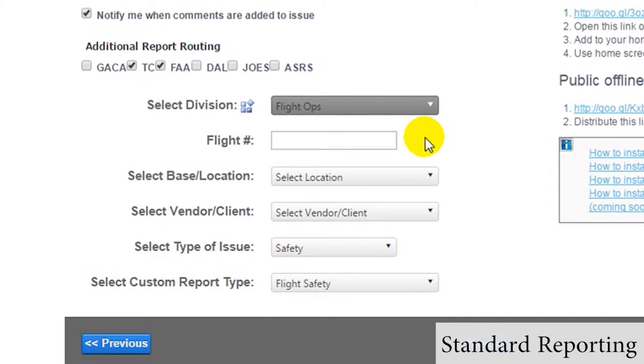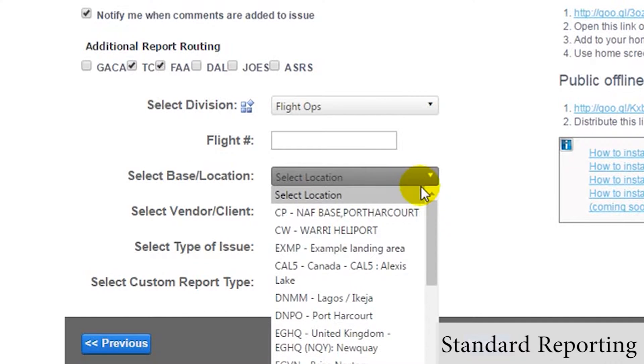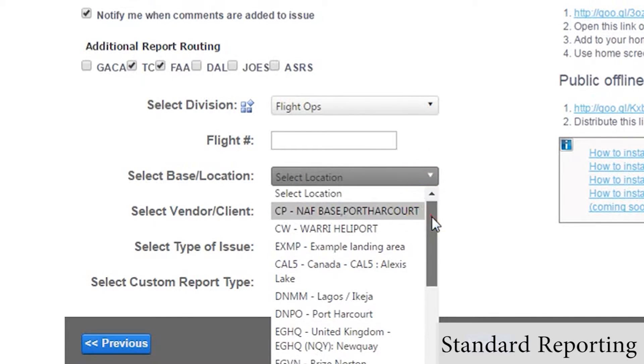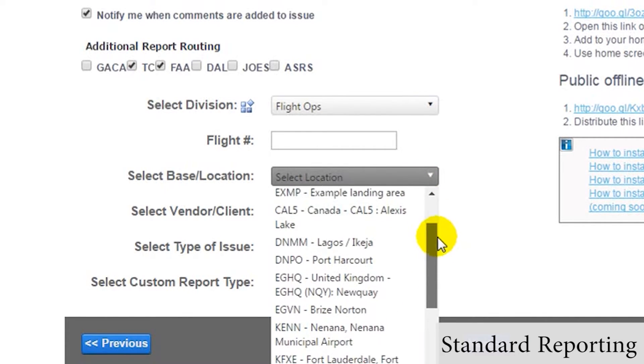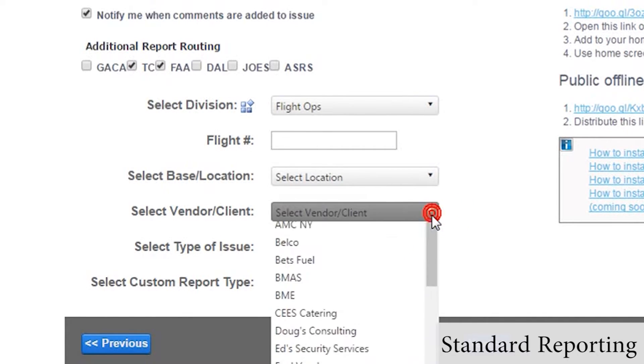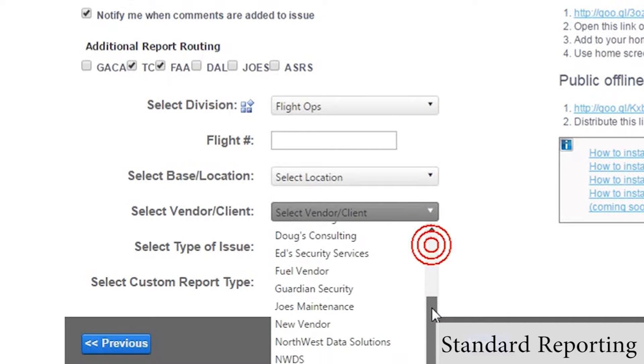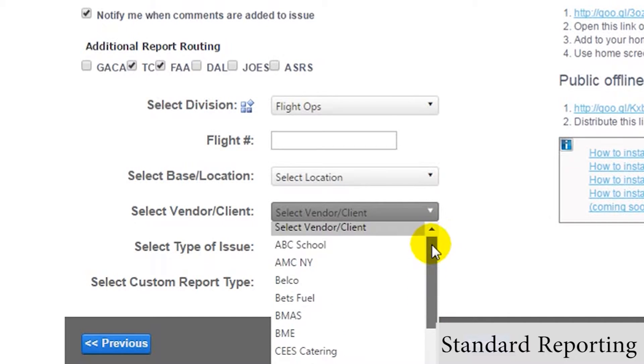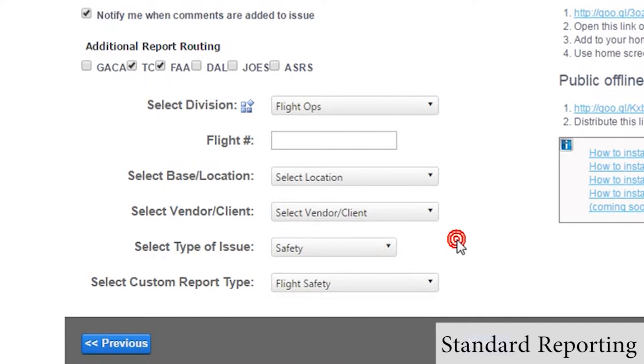We can select a base or location, if applicable. We can also select a vendor or client, if applicable. Next, we select which type of issue it is.